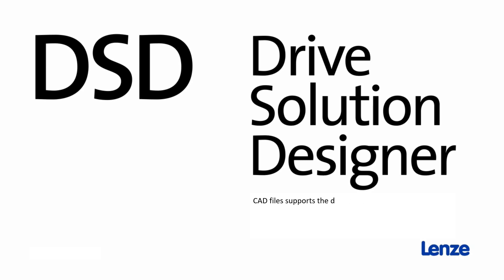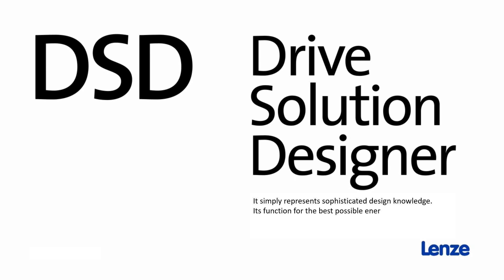CAD files in different formats additionally support you in the design process. The drive solution designer presents sophisticated and complex dimensioning expertise in an easily comprehensible way. Thanks to its functions it helps ensure the best possible energy efficiency as part of Lenze's blue-green solutions.